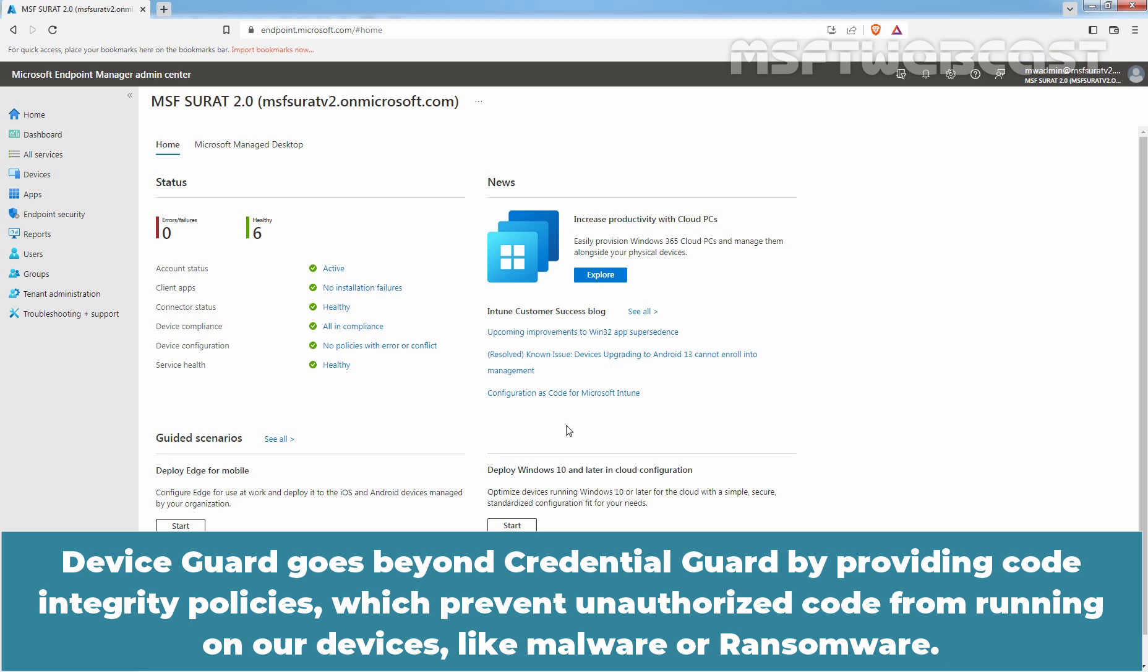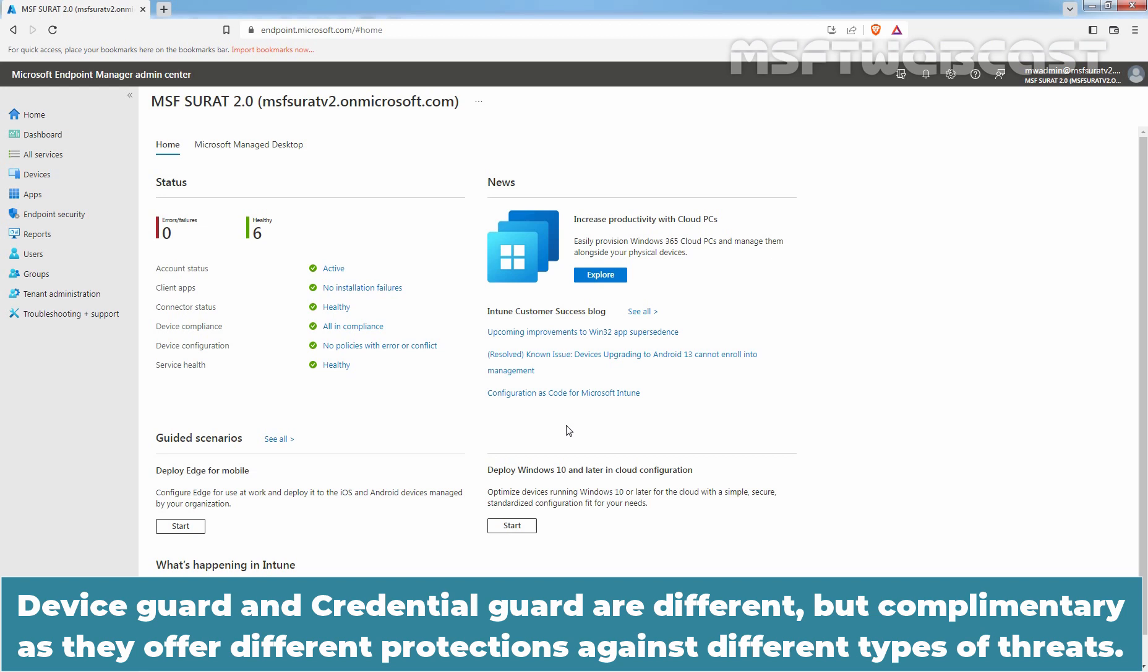Device Guard goes beyond Credential Guard by providing code integrity policies which prevent unauthorized code from running on our devices like Malware or Ransomware. Device Guard and Credential Guard are different but complementary as they offer different protections against different types of threats.